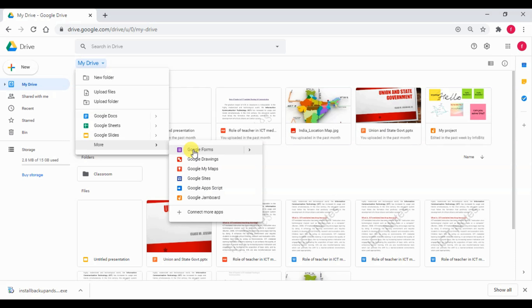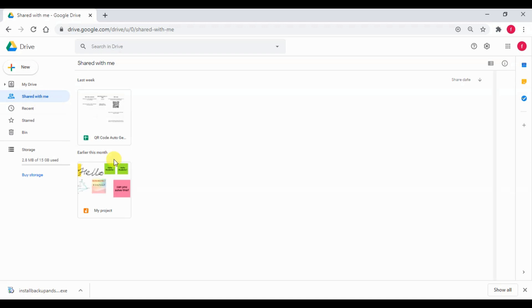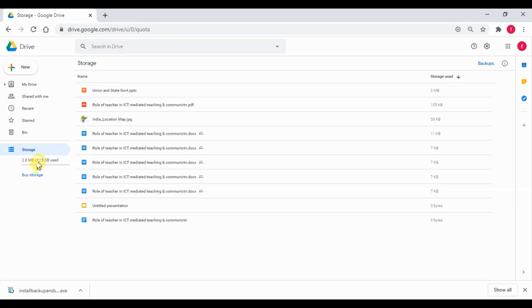On the extreme left, we can see Share With Me option. Under this, we can find different Google projects that are shared by others to you. Here, we can see a gem, as somebody has already shared that gem with me. So, this is the storage option. Here, you can find the files of Google Drive with their size.